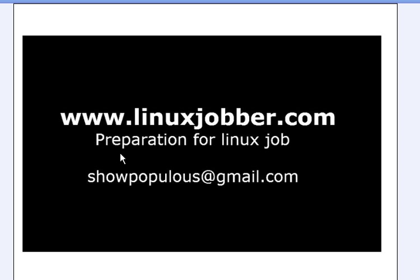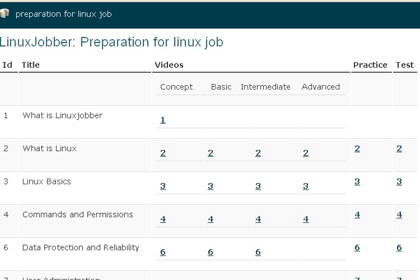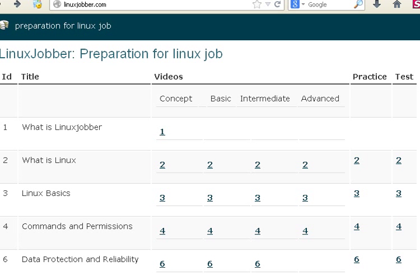My name is SeanmeJoseph and my email is shopopulos at gmail.com. I'll be preparing you today. Let's get started. We'll go to our website linuxjobber.com and look at question number 6 for today: data protection and reliability.